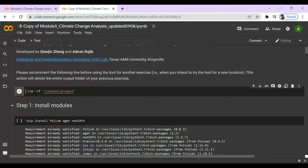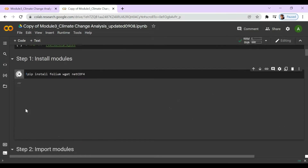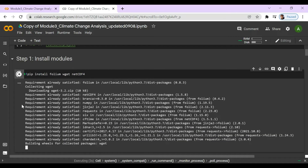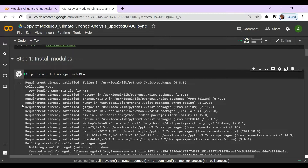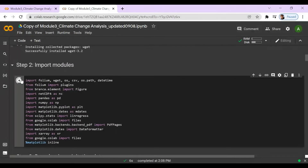You can skip it and go to the first step, which is installing the Python modules. In the second step, we're going to import the modules.